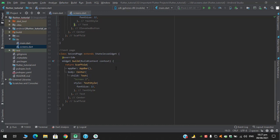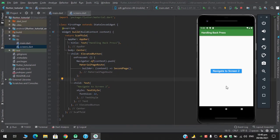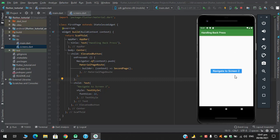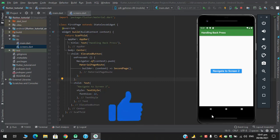So let's run this project first and then we'll continue on with how we can handle the backpress event. So after running the code when I click this button it navigates to screen 2 and when clicking back it just pops out.